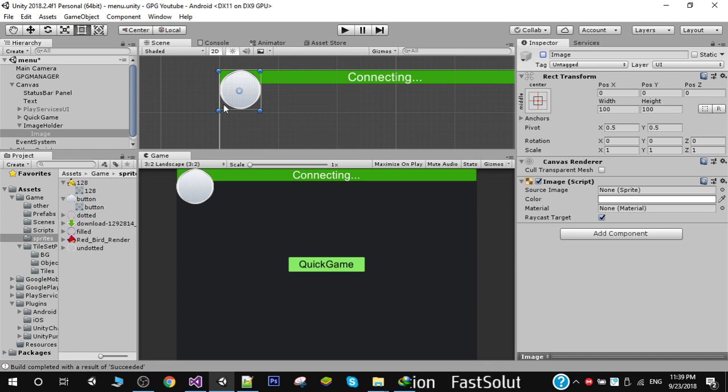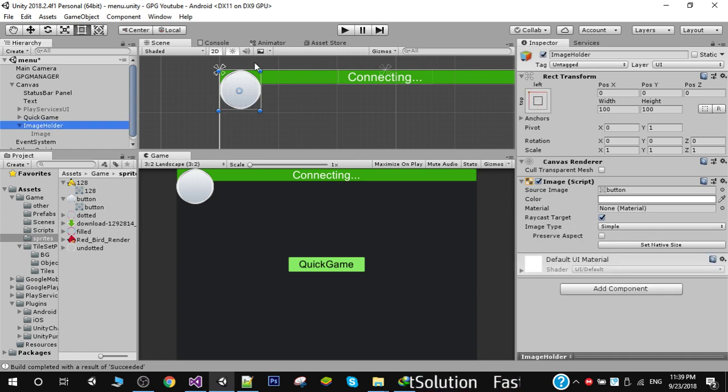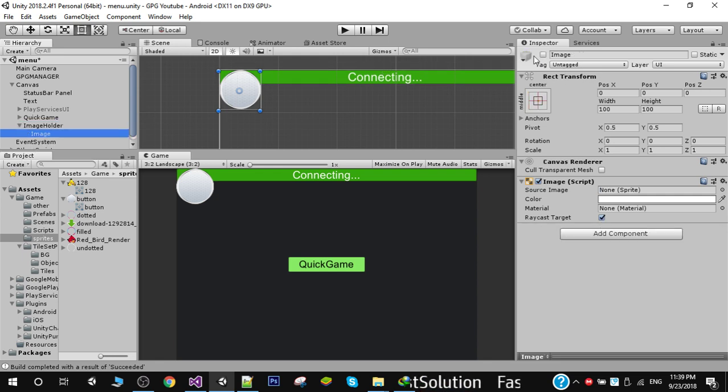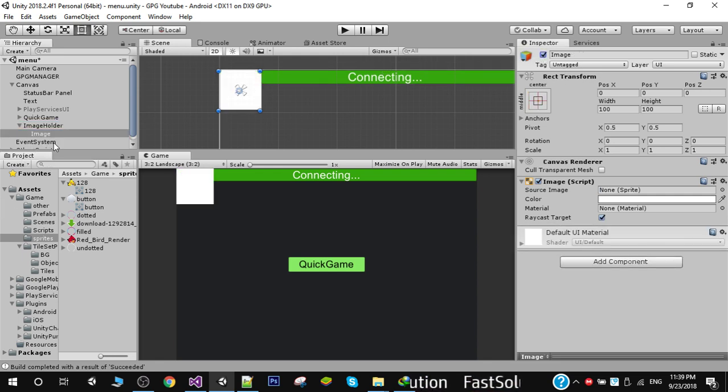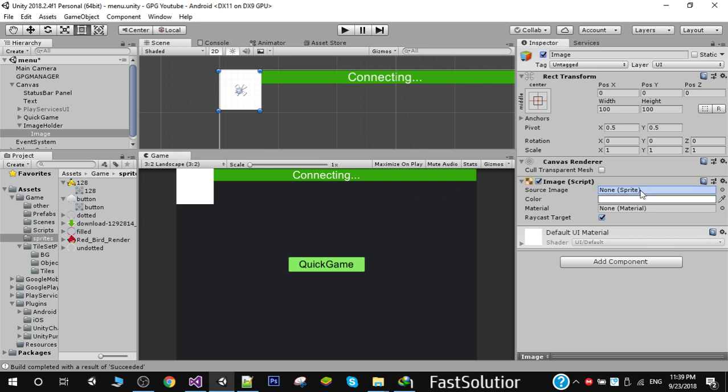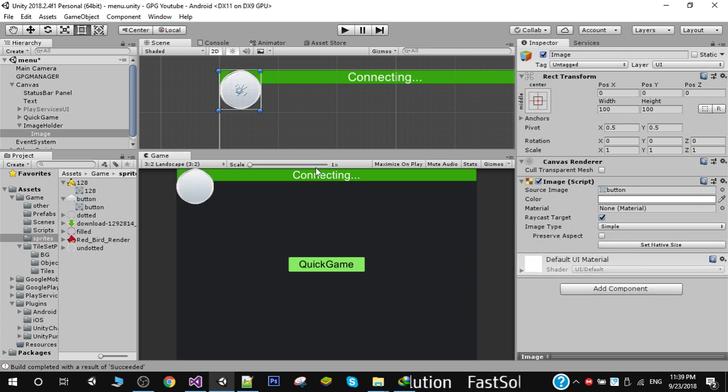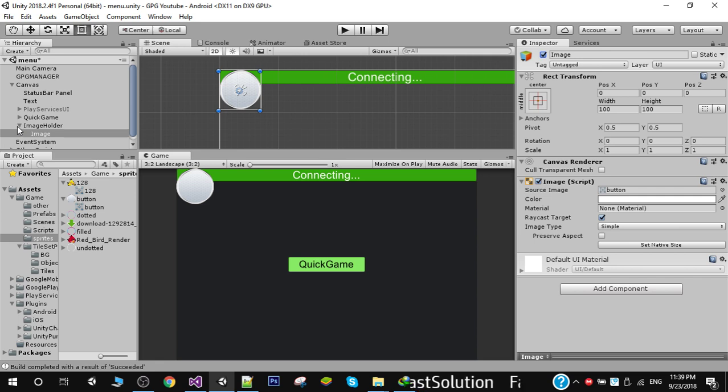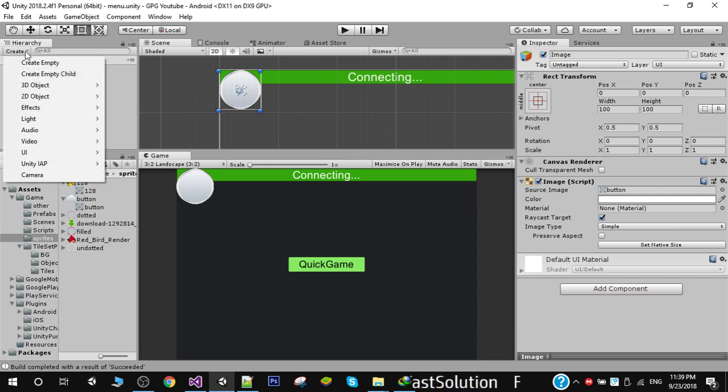For the image holder, I'm simply going to assign some sprite. So here you can see that I've replaced the image holder with a sprite, and the image in the child we will also replace with the same image.